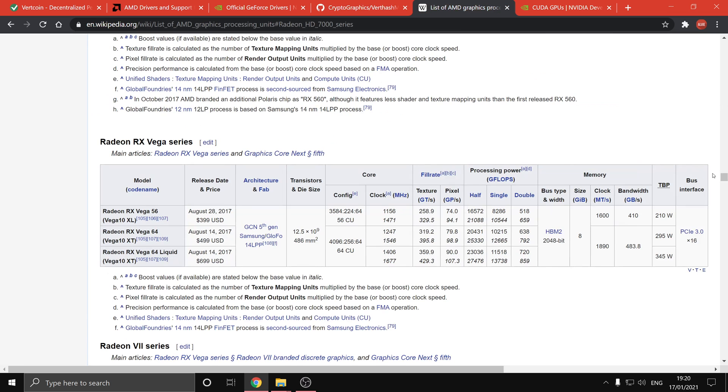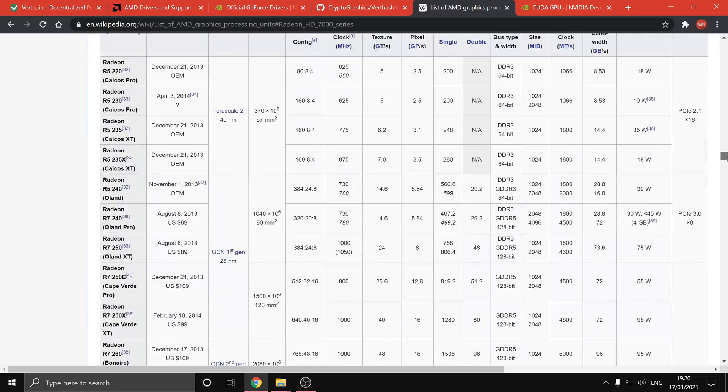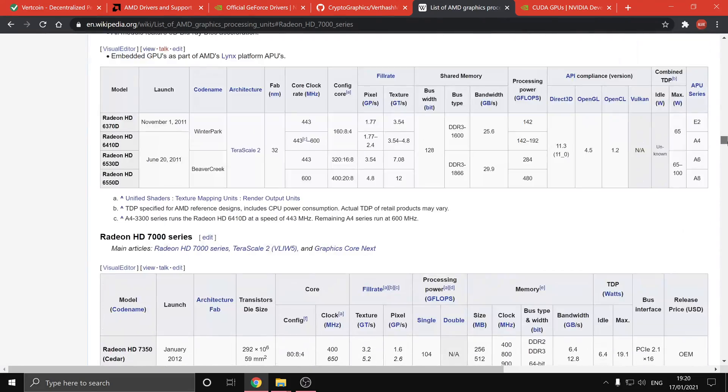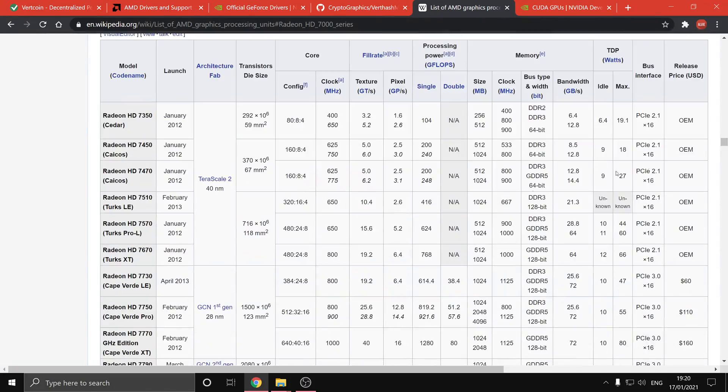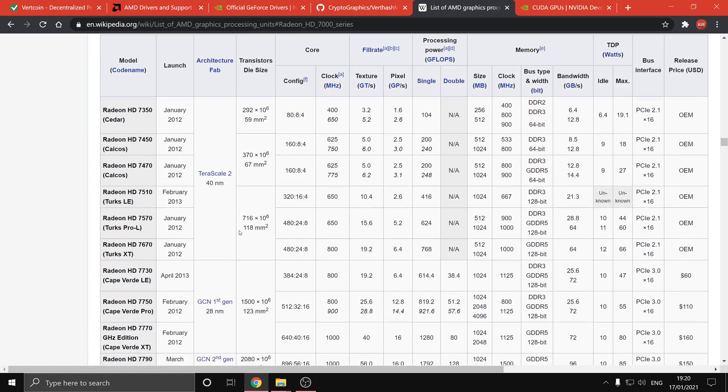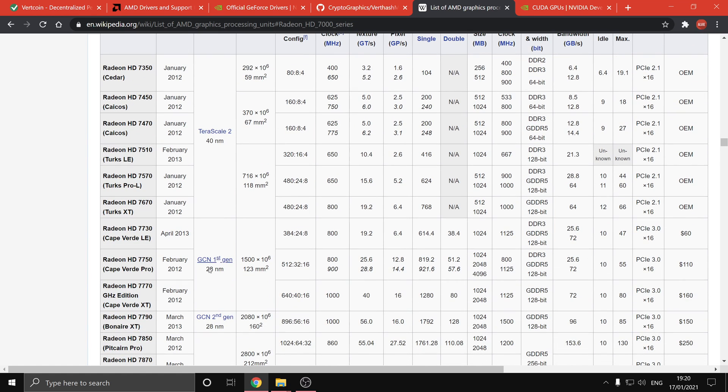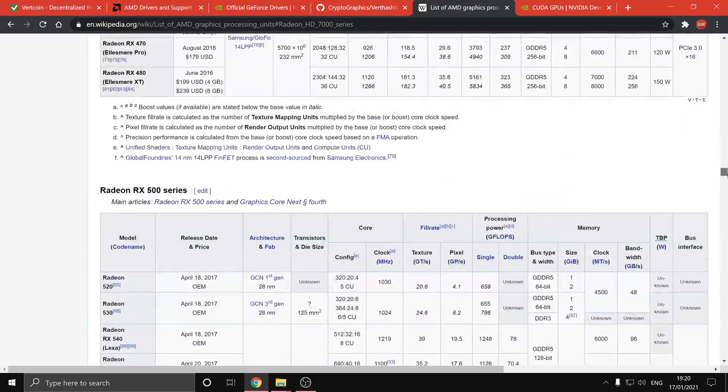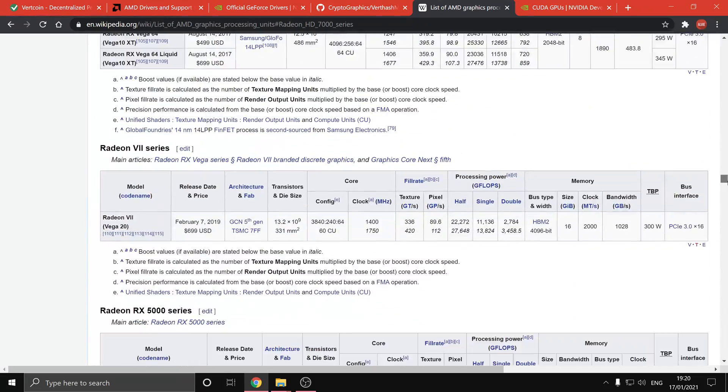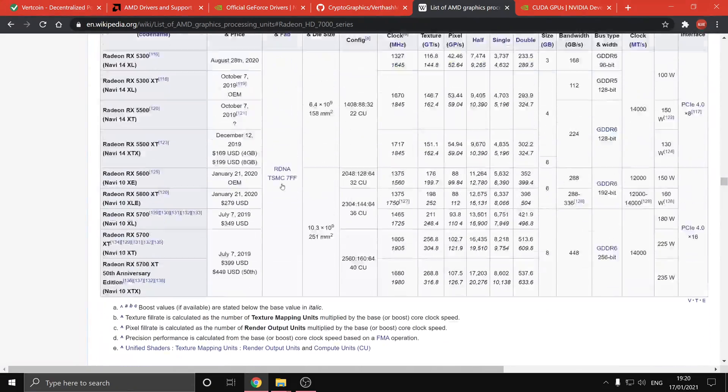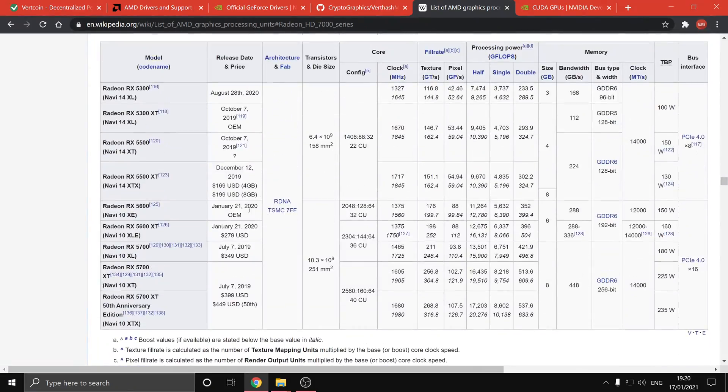If you are confused, there are Wikipedia pages you can check the architecture. So if it says Terrascale it won't work, if it's GCN it will, and also if it's RDNA, scroll down find one, and if it's RDNA it will also work.